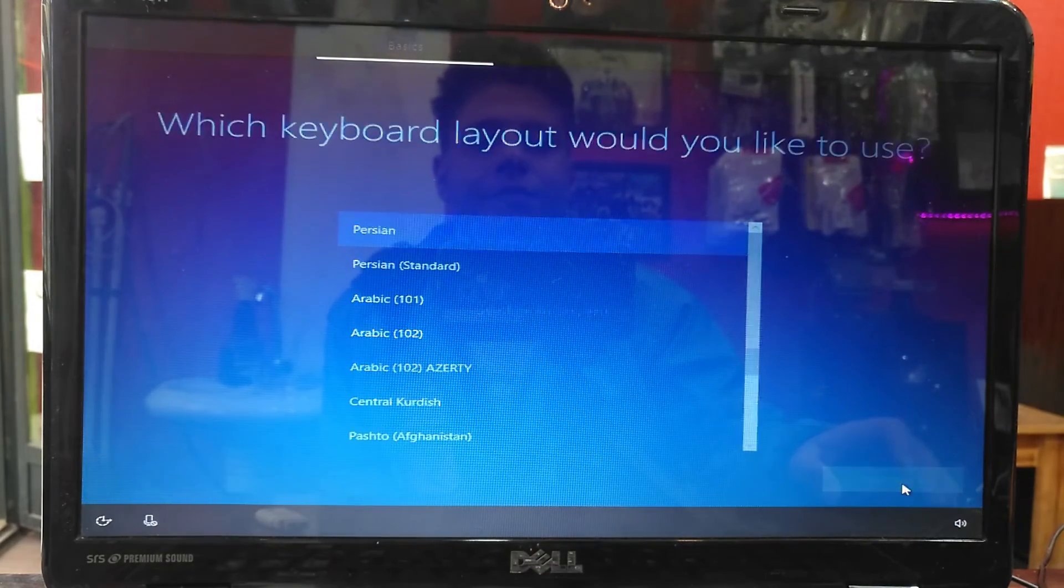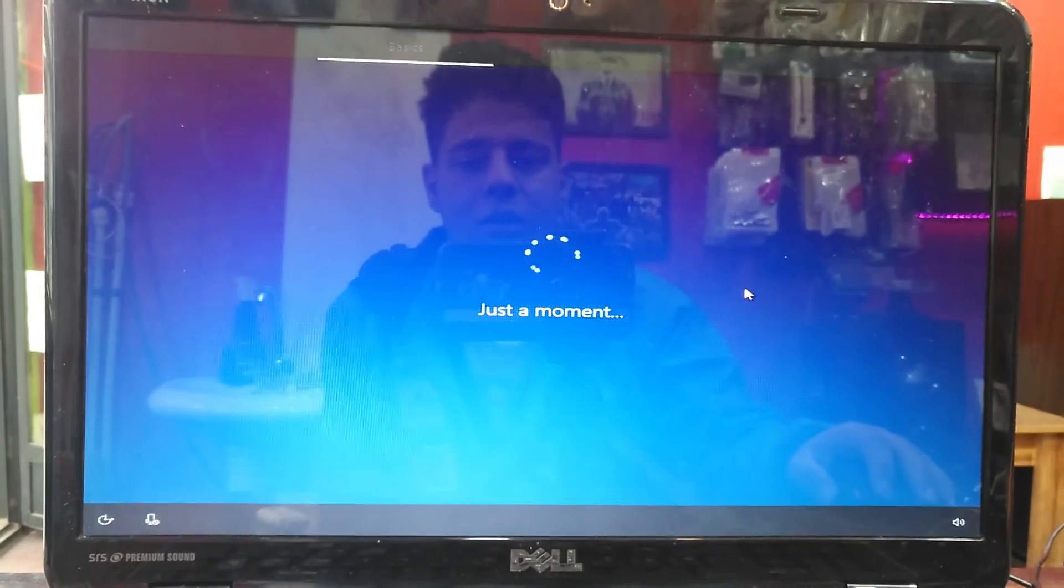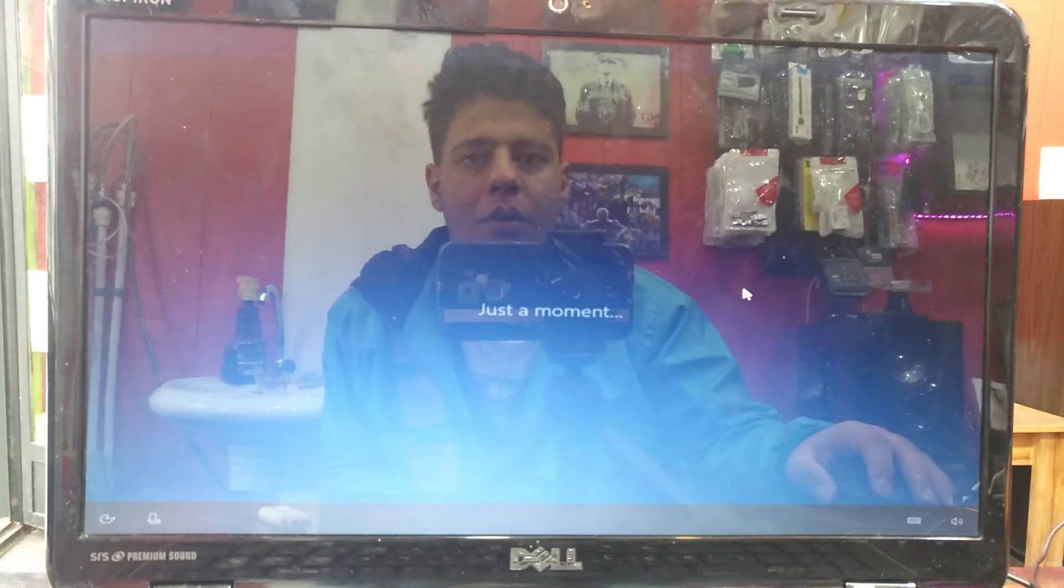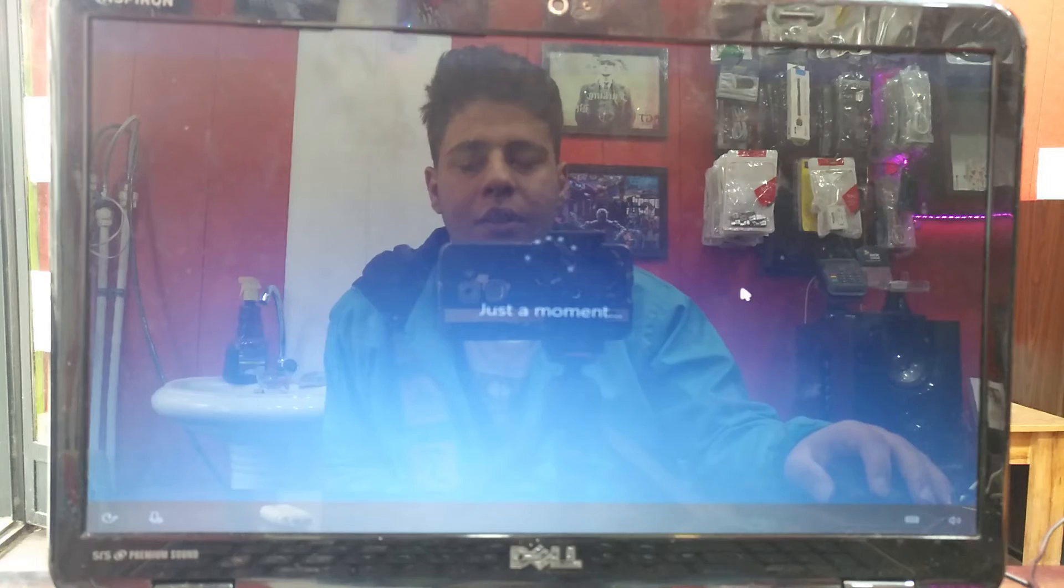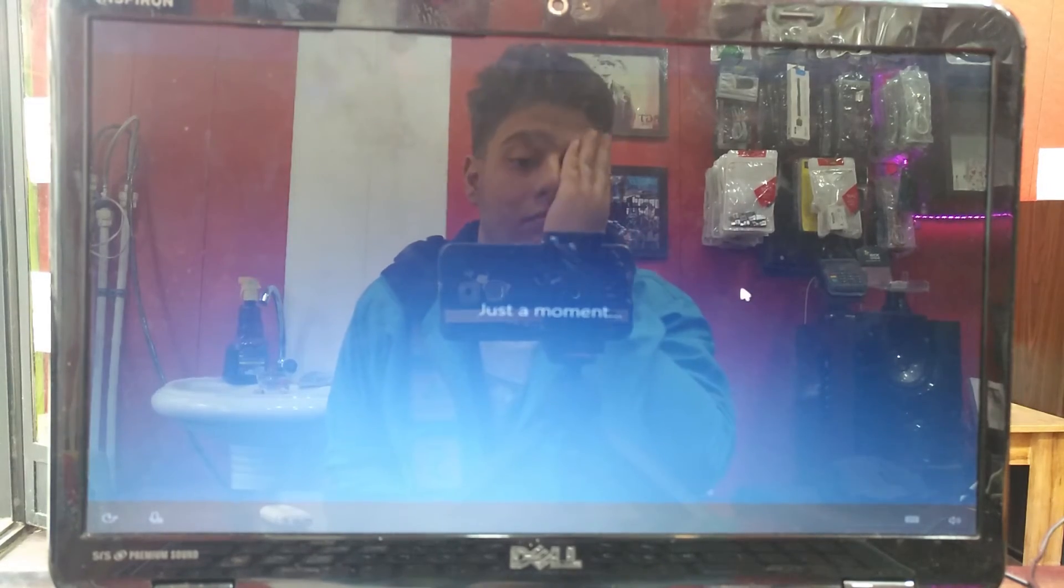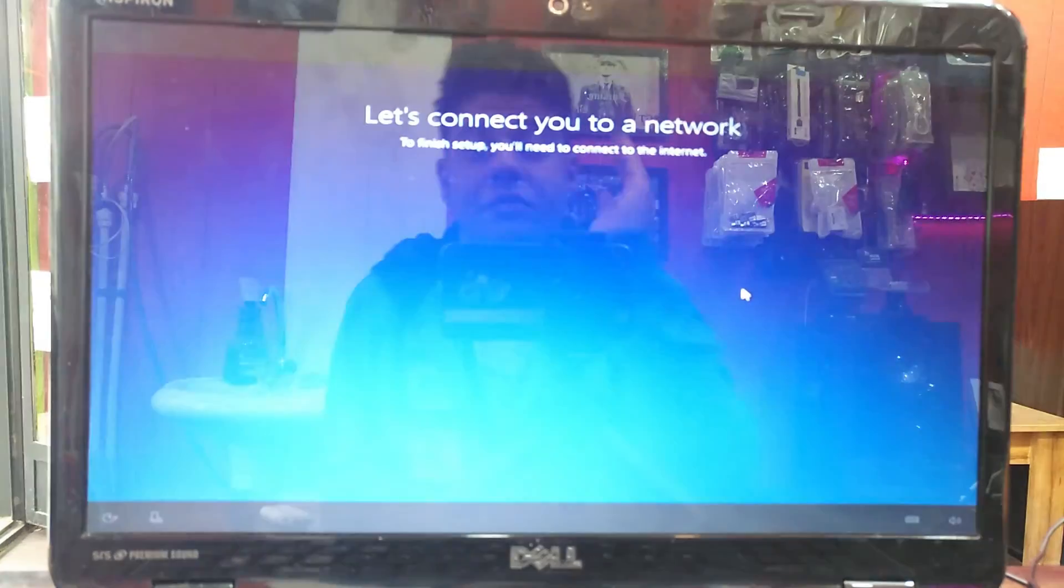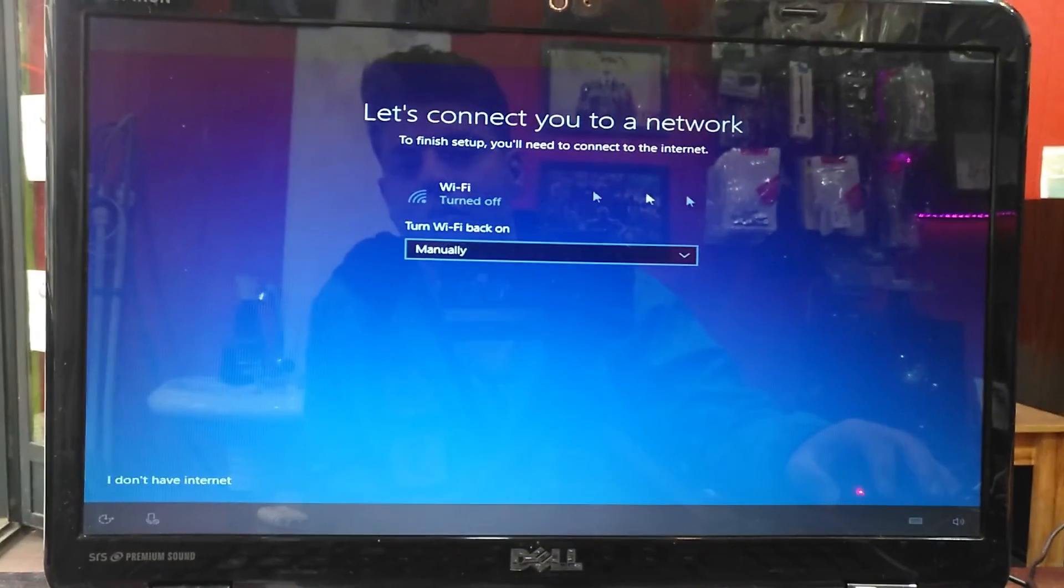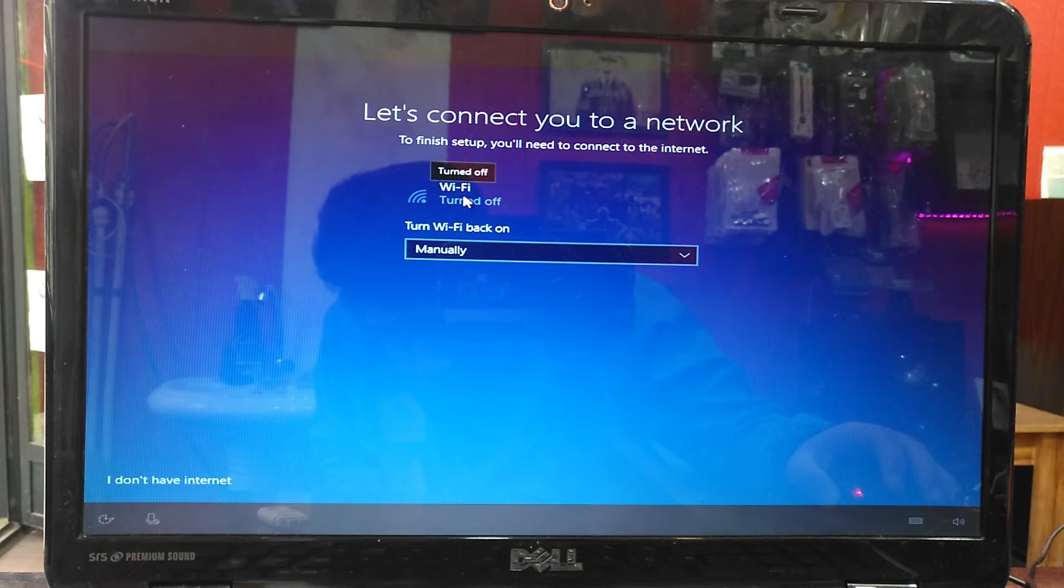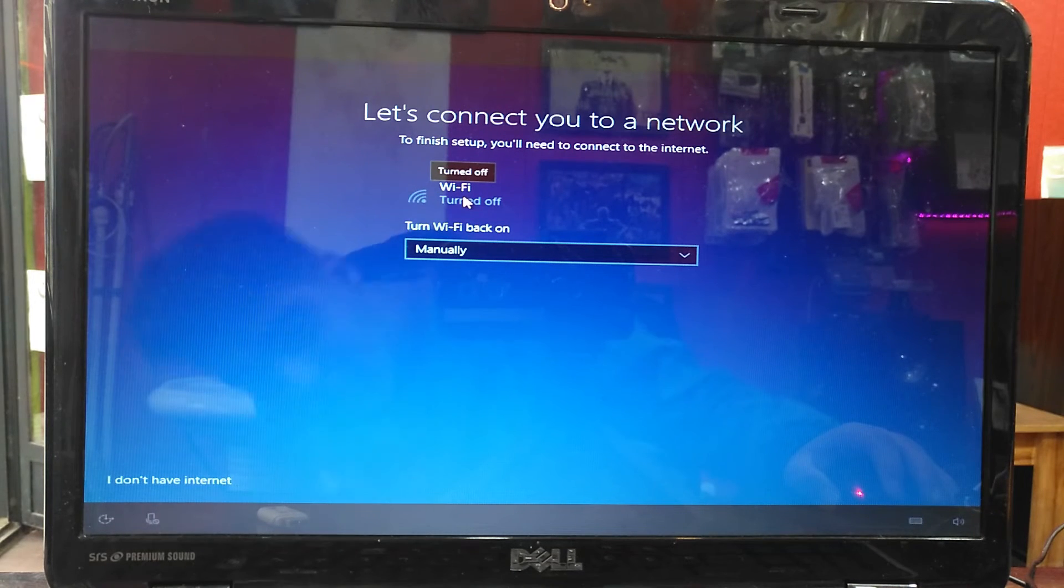I press add layout. Again, we need to wait a bit. It is going to check the network. I press I don't have internet connection right now.